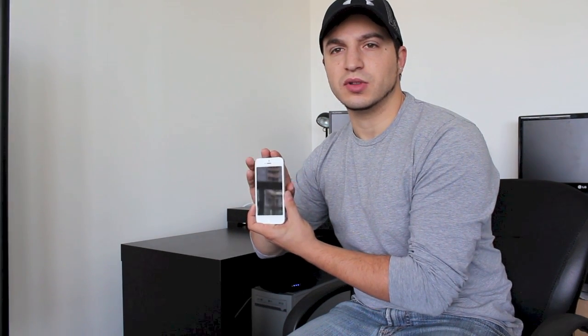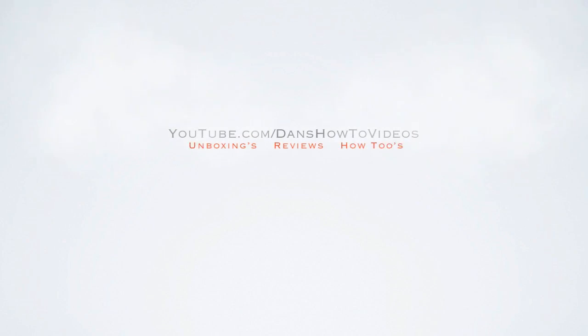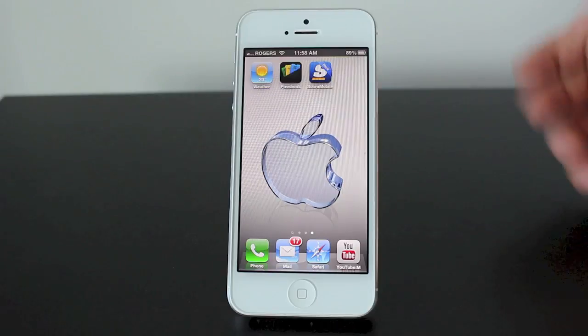What's up guys, welcome to Dan's How-To Videos. Today I'm going to be showing you how to delete apps on your iPhone 5. I just finished up the video on how to install apps, so if you missed that go ahead and jump to my channel and have a look. Right now let's get started with how to delete apps.